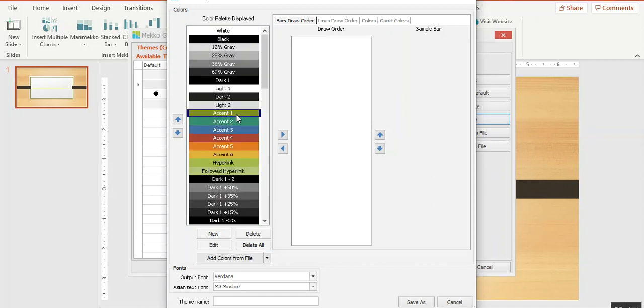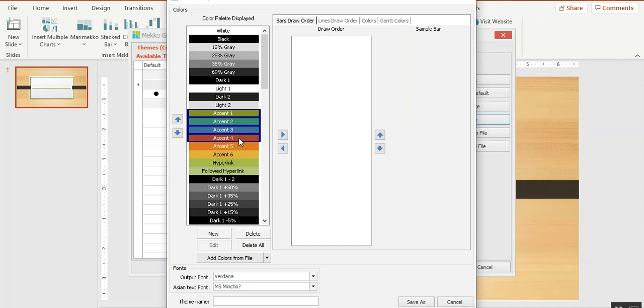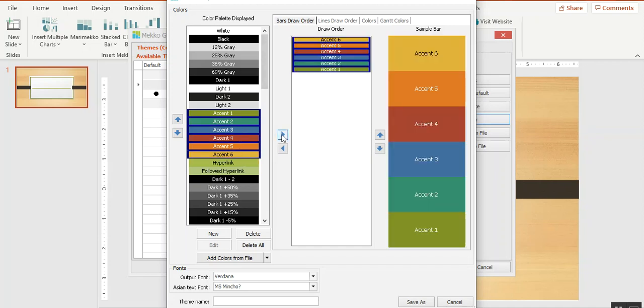The next step is to select how you'd like these colors to appear in your Mecco Graphics charts. We call that setting the draw order. If you want to select these six colors, holding down the shift key and then clicking the right arrow, you can see what a bar would look like in your chart.